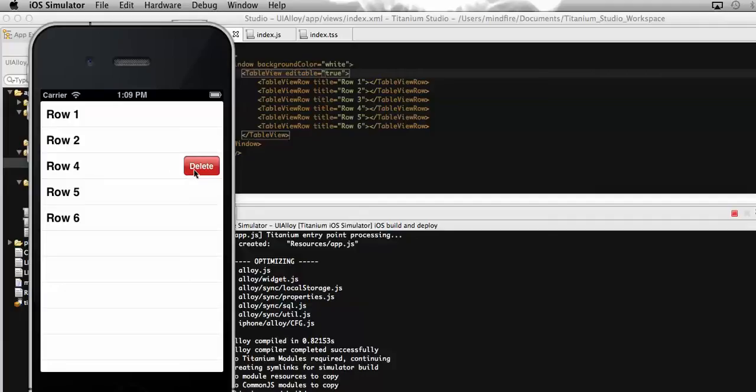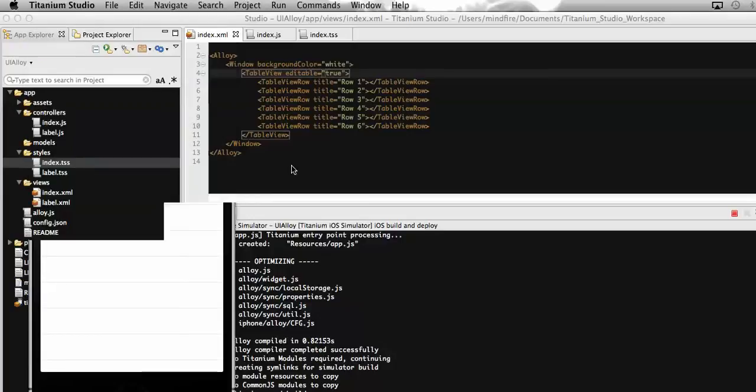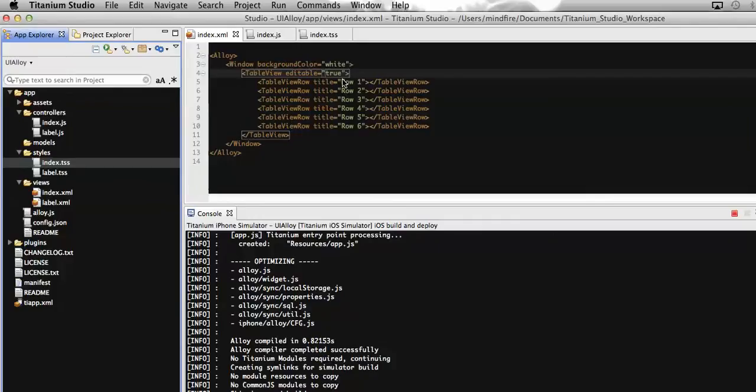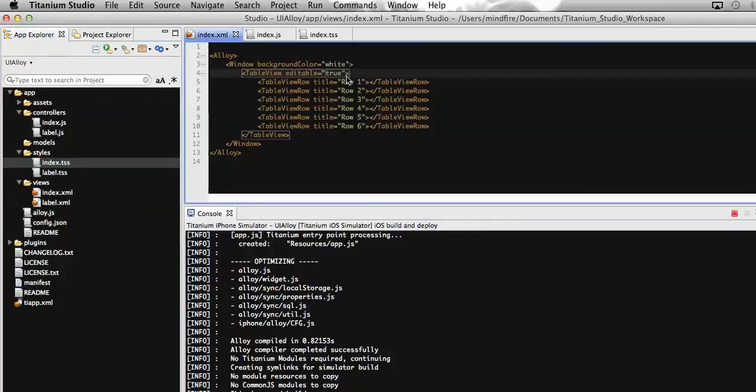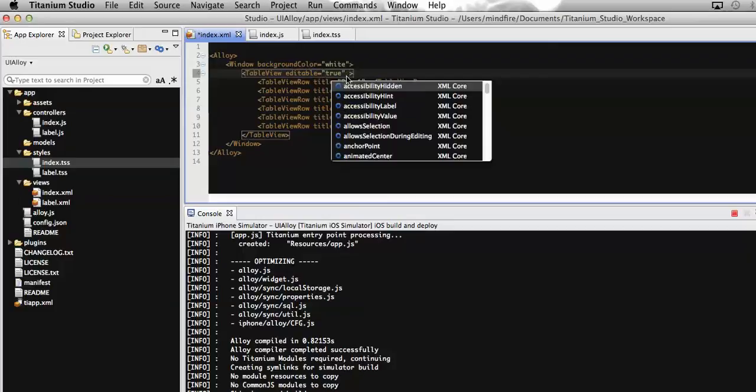As per our requirement, let's do that. In order to do that, we just need to simply add one more property with the table view. As we have already added editable equal to true, we need to again add one more property which is editing.